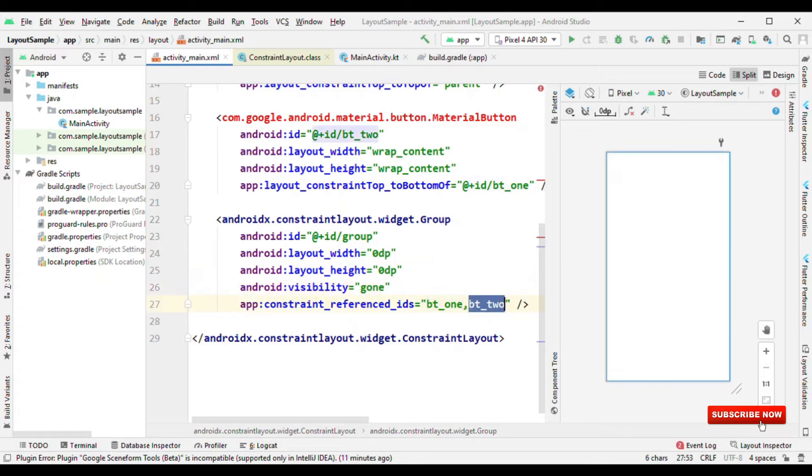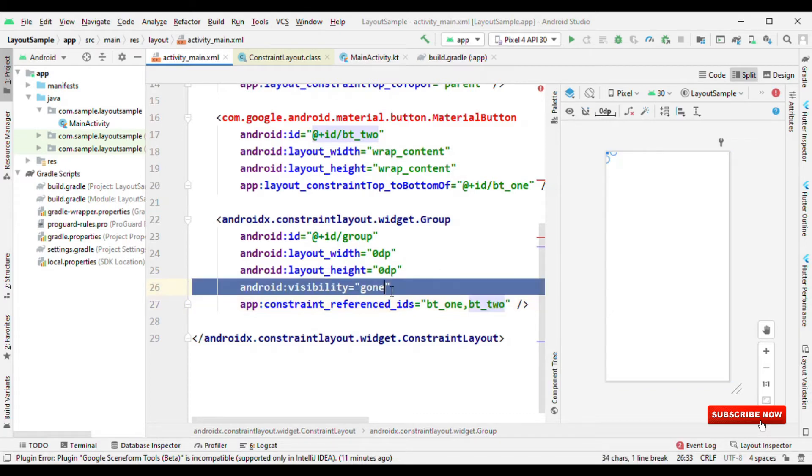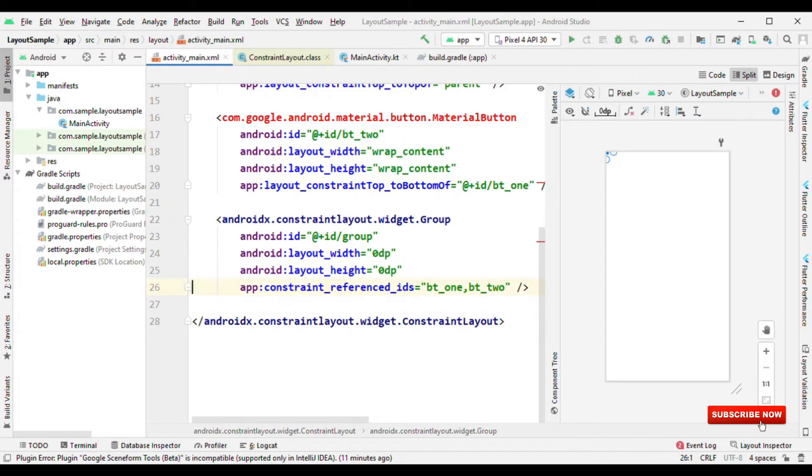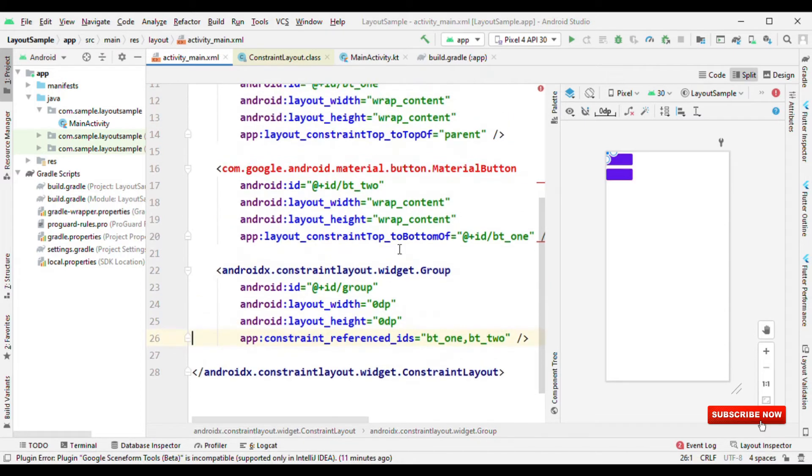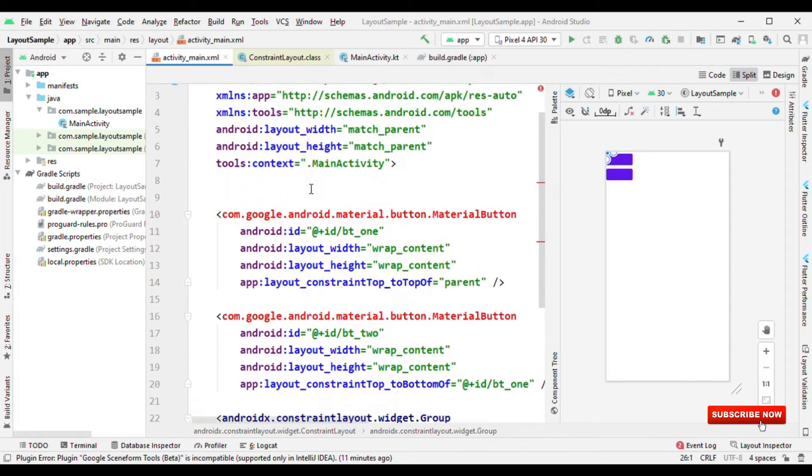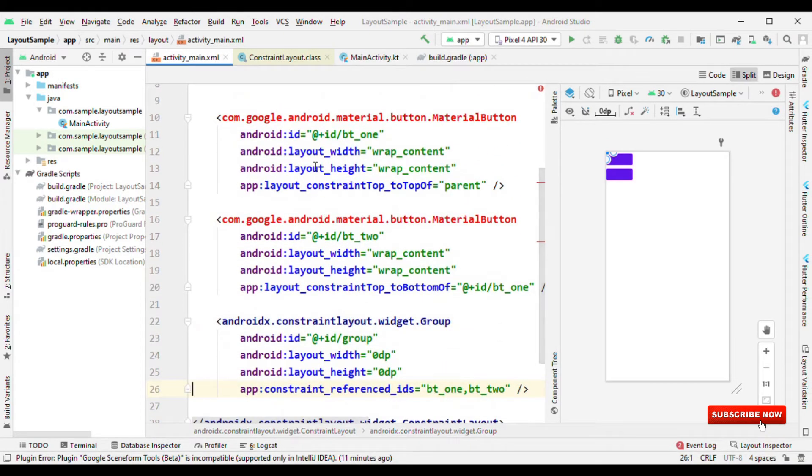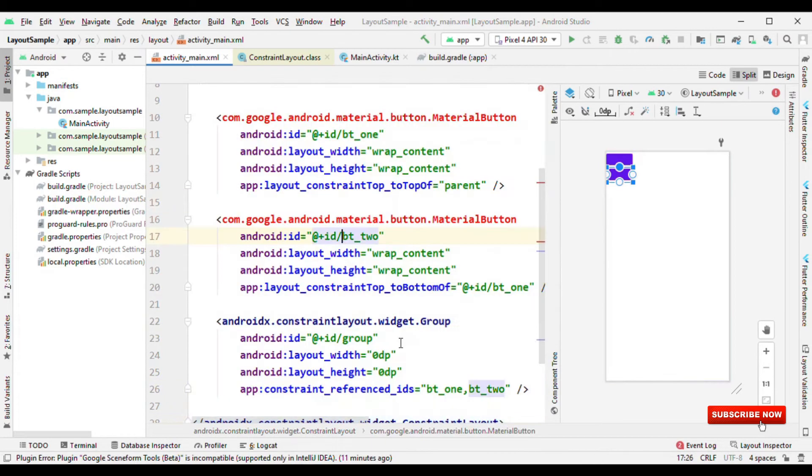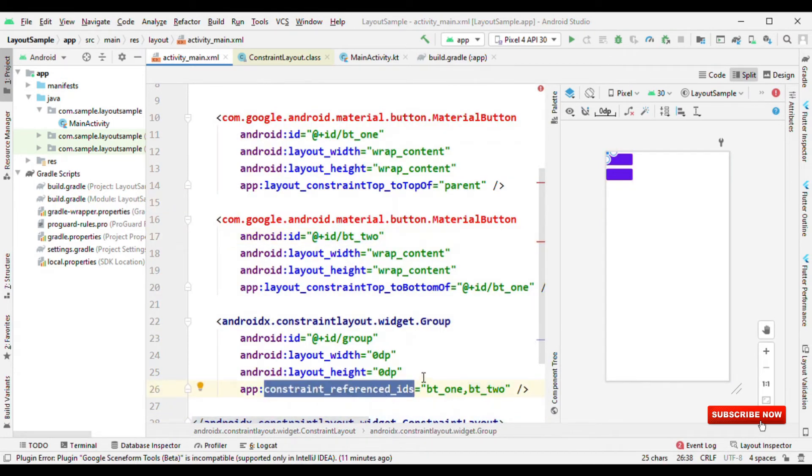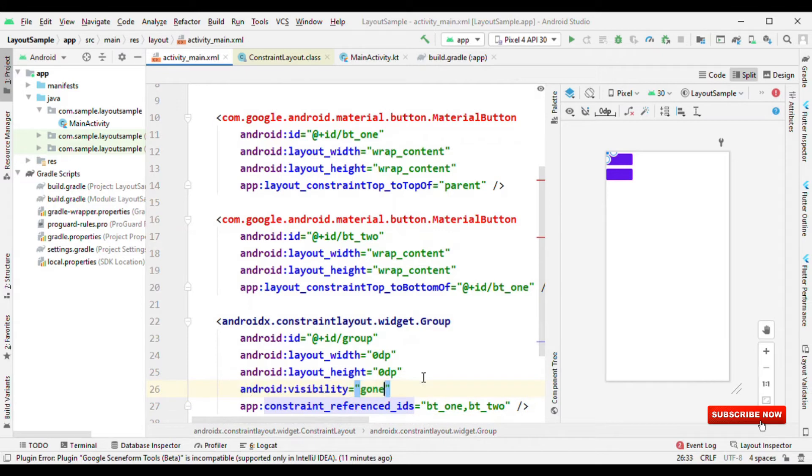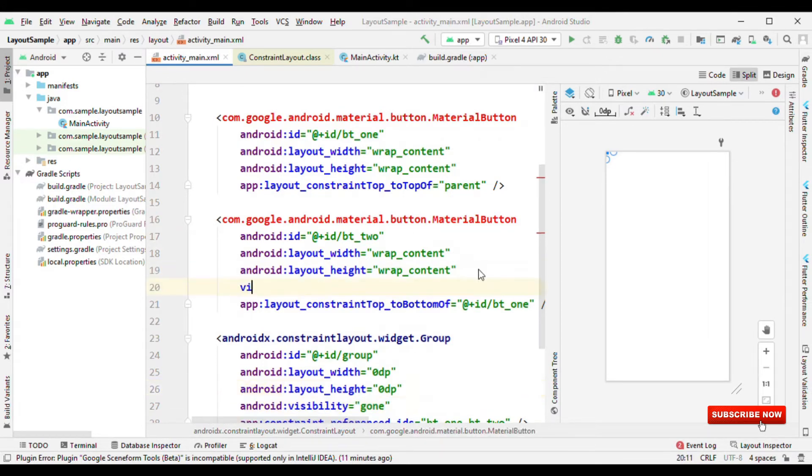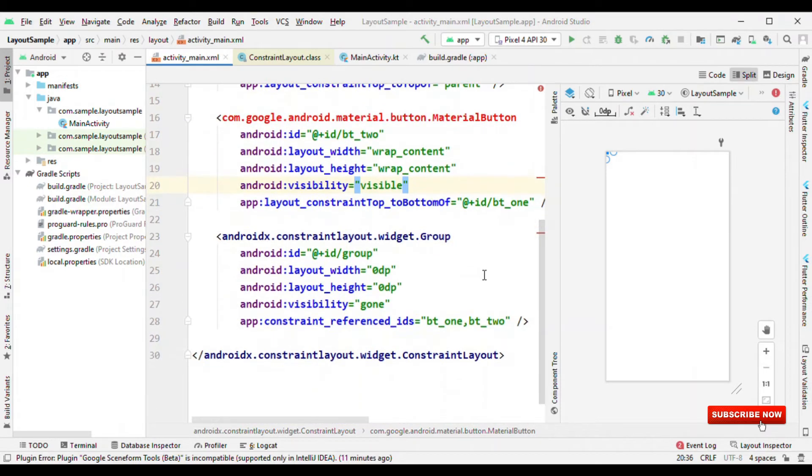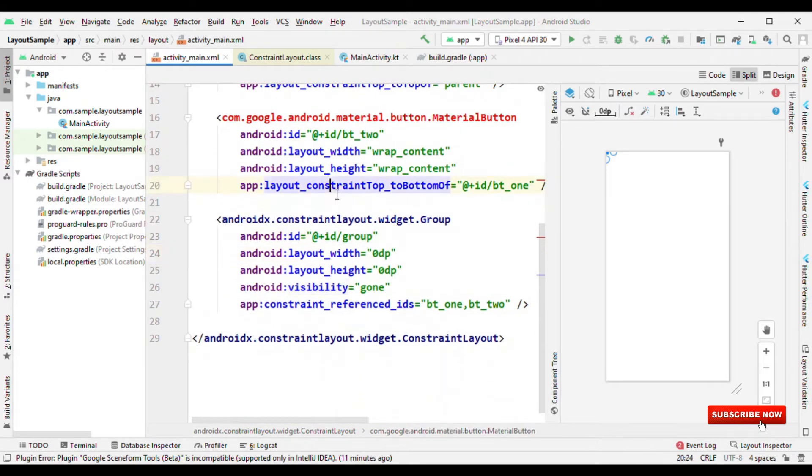But one thing to remember: because you are giving the reference ID to the group and you're toggling the visibility from the group, now if you want to switch the visibility for any of the views which is already referenced here, then that is not possible. For example, like let me give this as visibility is gone. And now if I want to make this visibility to visible, then this is not going to work. Why is that? Because group takes the preference. So that's it about group.